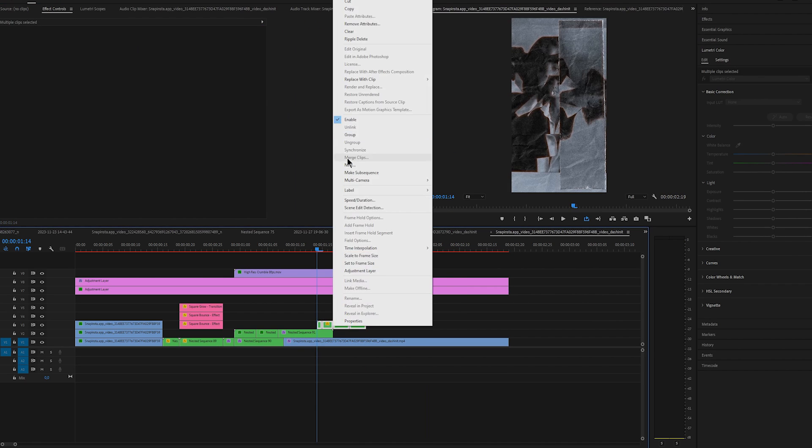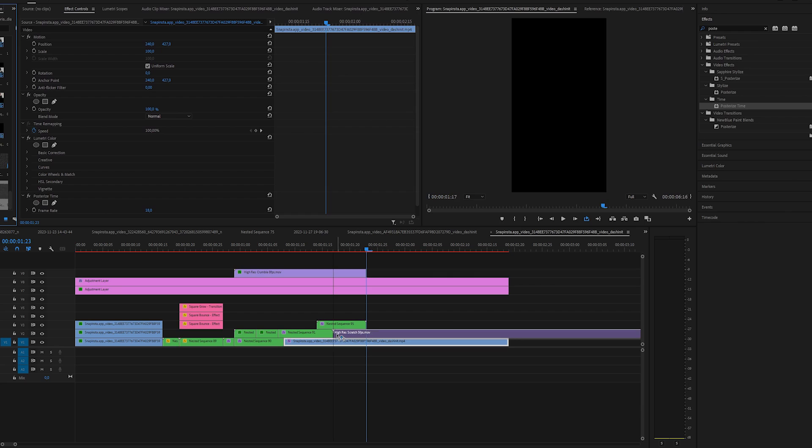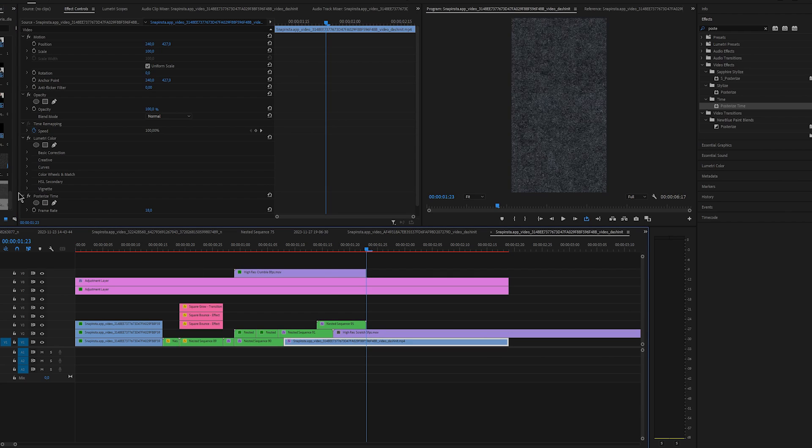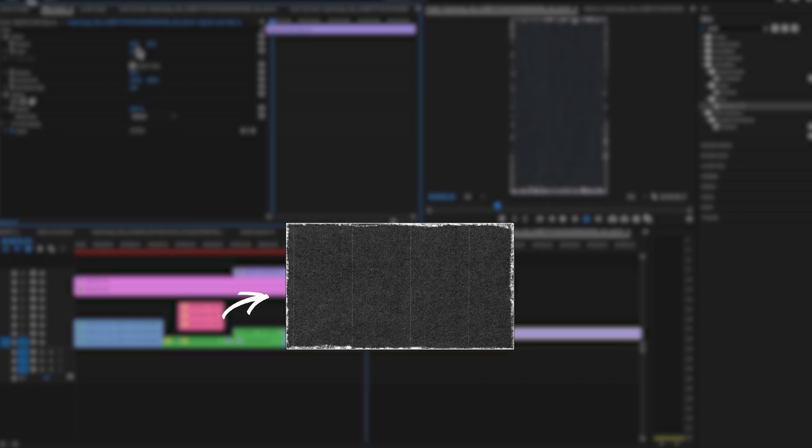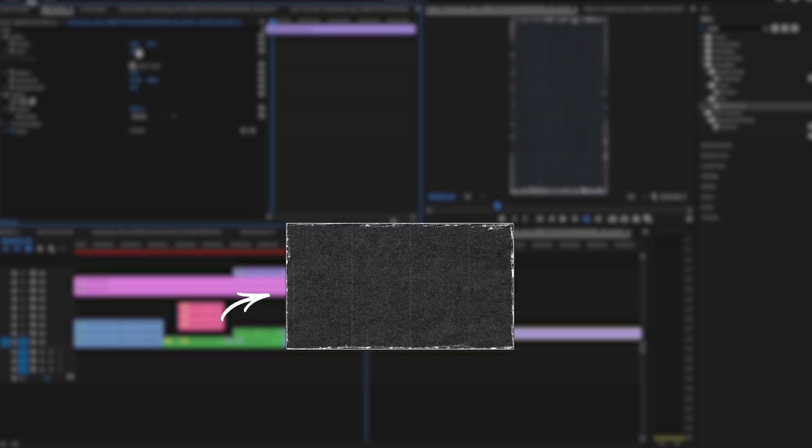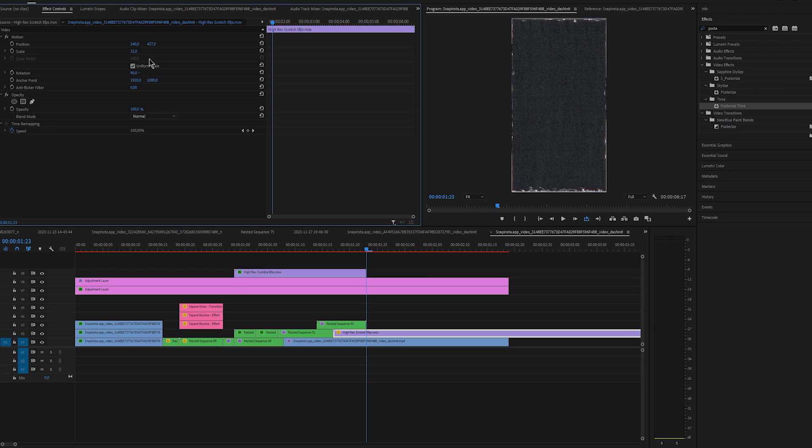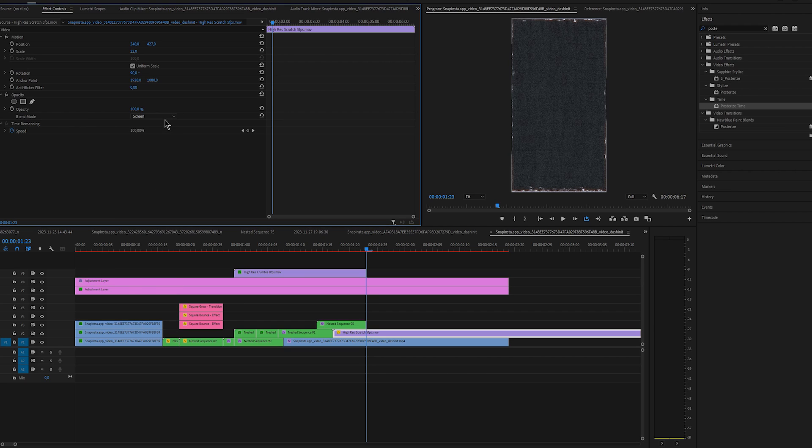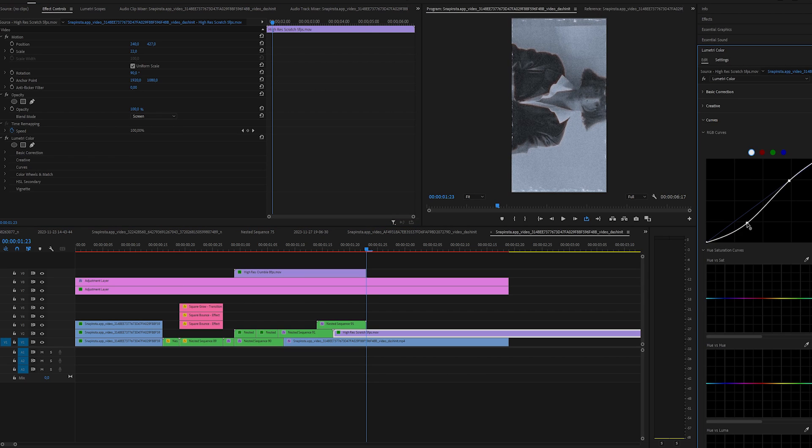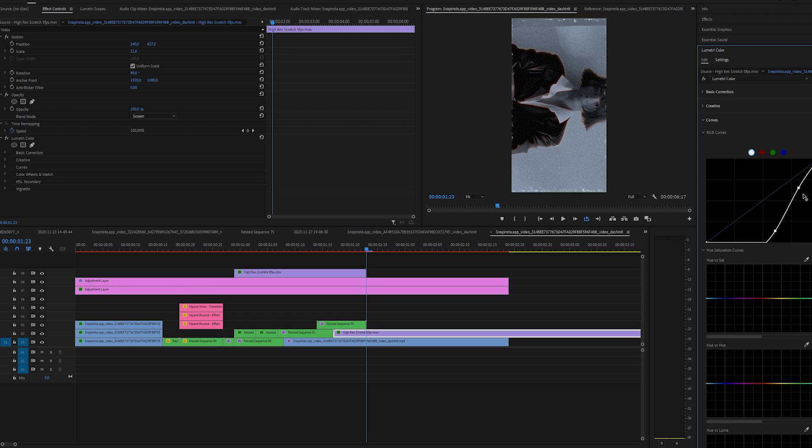Then nest them all together and for the final clip I added the scratches overlay from the same bundle that I have been using throughout the whole video. I scaled it up and changed the blend mode to screen and then I changed the curves a bit just to give it more of a contrast.